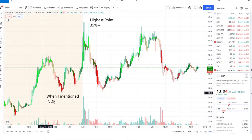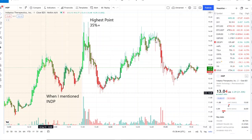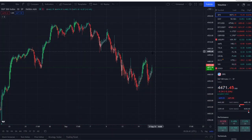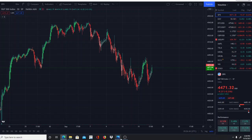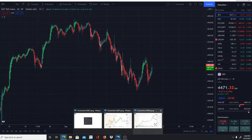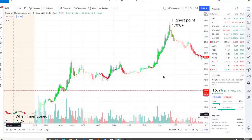And here we are with the home run from yesterday, INDP. We caught this one in the pre-market as it was pulling back, and from $12 it took off to $15, giving a highest point of 30 percent plus, pulling back and having another run of 20 to 30 percent plus. This was phenomenal, guys.